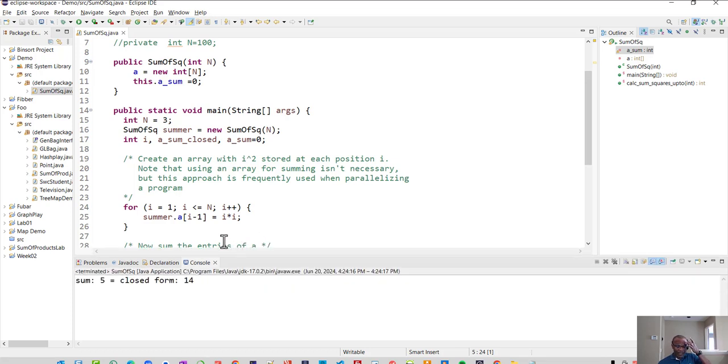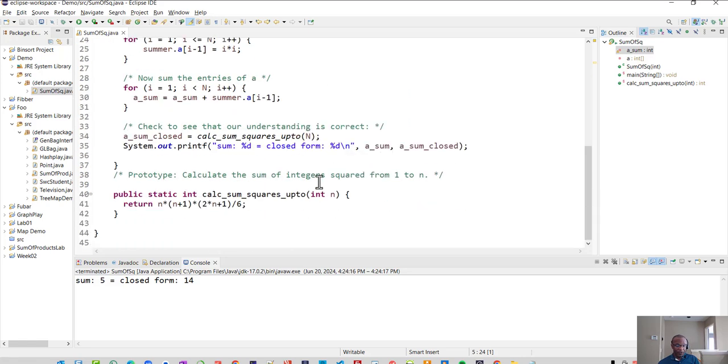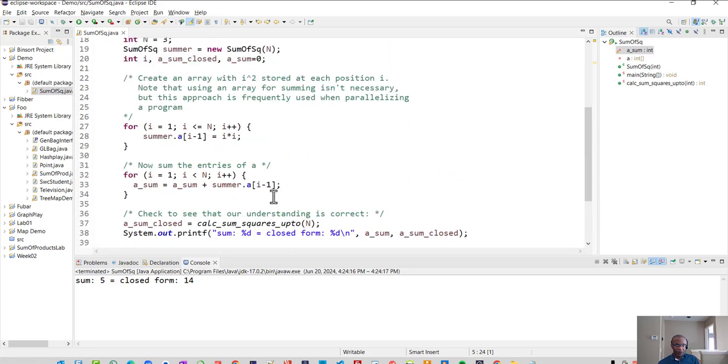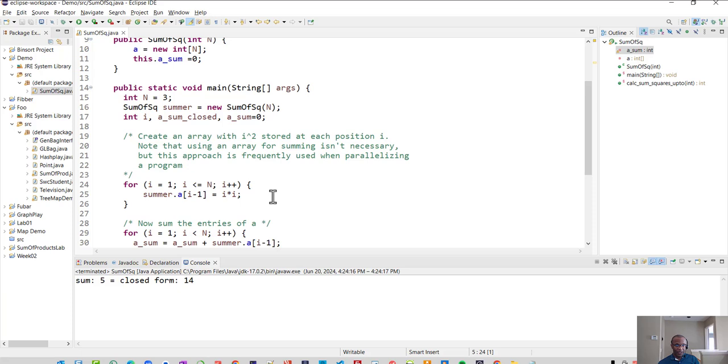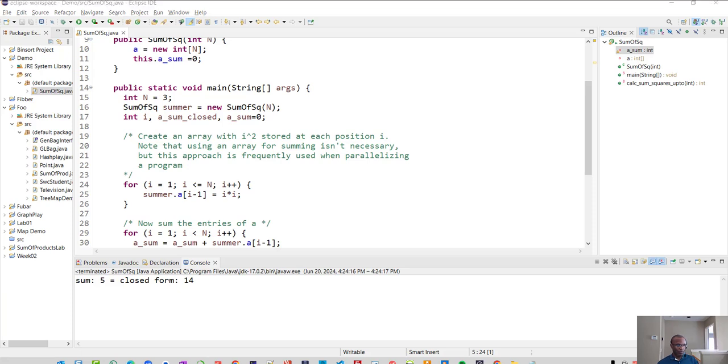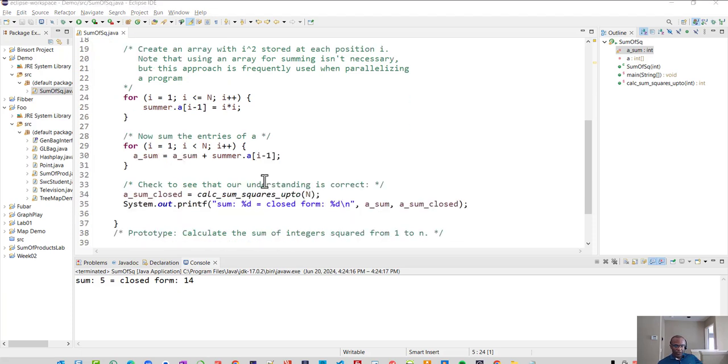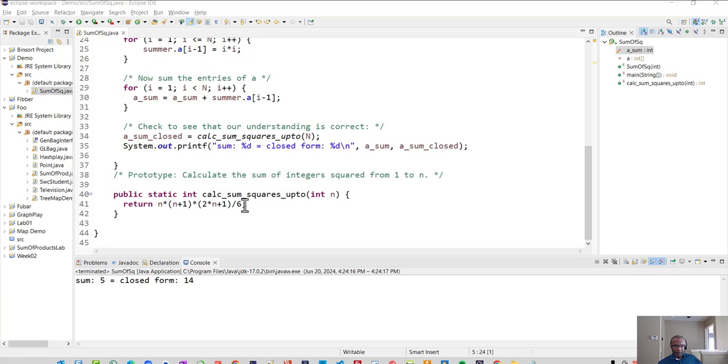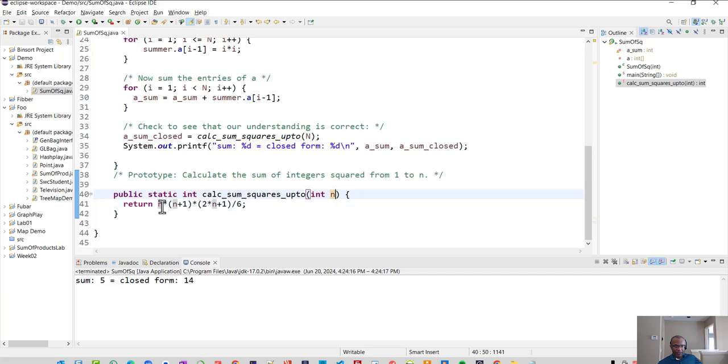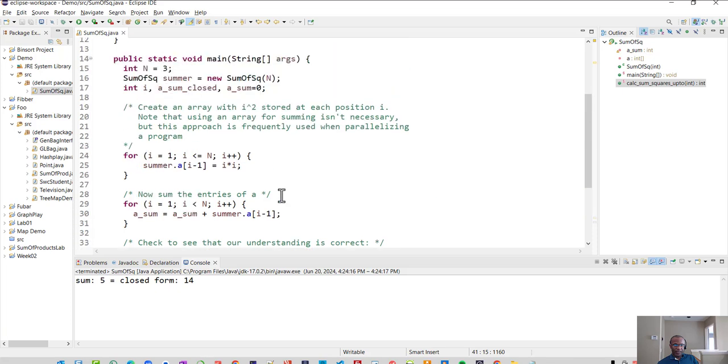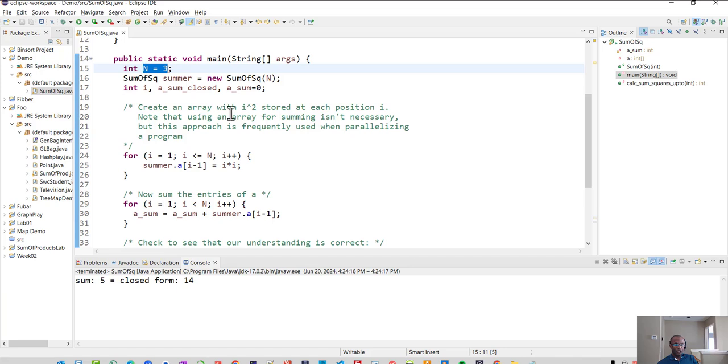And it says for this particular example, we end up with, let's see, it says that the sum is five and then for closed form, it ends up being 14. So I'd like to find out what that error is. So when this program is run, notice that the sum of squares is looking to use n times n plus one times two n plus one divided by six. And what we're passing in from our main is a value of three.